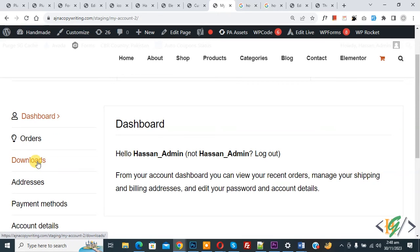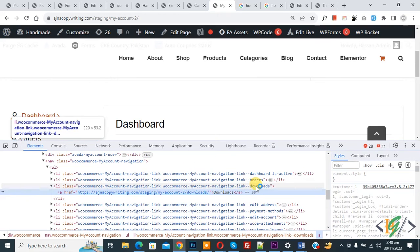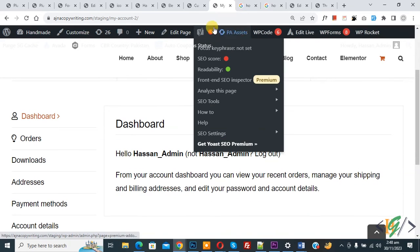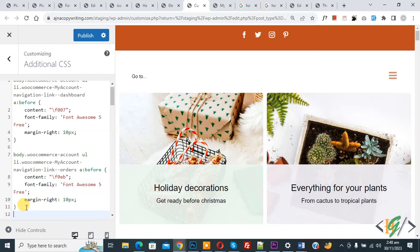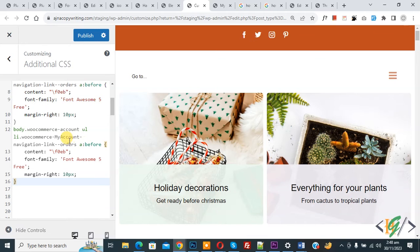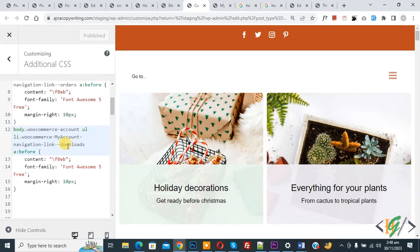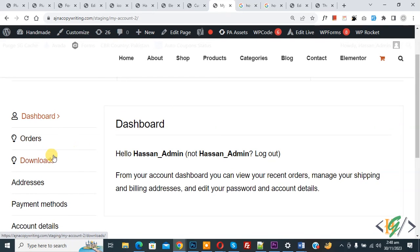Now look at Downloads — right-click and then Inspect. The inspect element opens and you can see the downloads class. Now close, go back to CSS, and copy the orders rule again. Paste it, then replace 'orders' with 'downloads' in the selector. Click on Publish. You will find this CSS in the video description or in the comment section. Publish is done. Go to the My Account page and refresh the page. Now you can see the icon is displayed with Downloads.